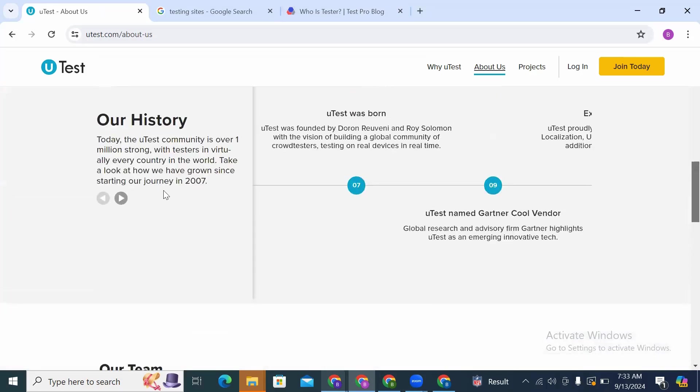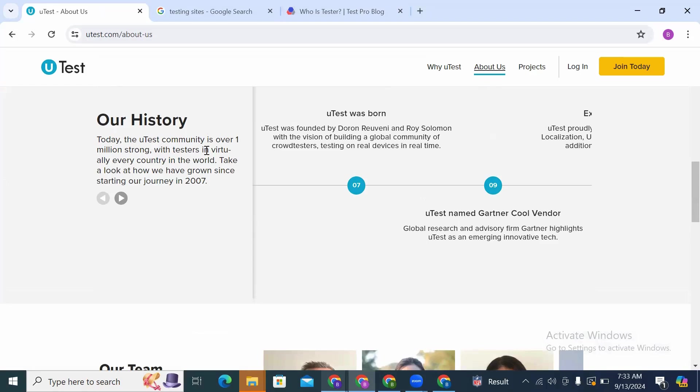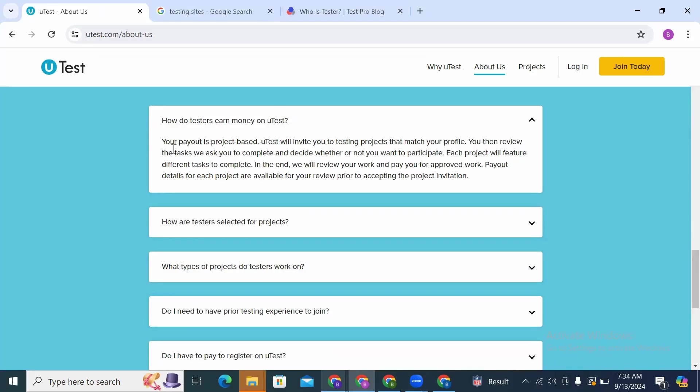Today the uTest community is over 1 million strong with testers in virtually every country in the world. Take a look at how we have grown since starting our journey in 2007. Your payout is project-based, so for you to get paid by uTest it is a project-based system.